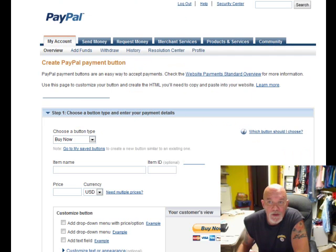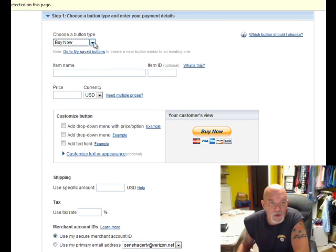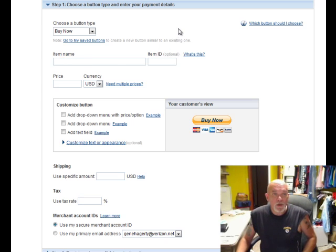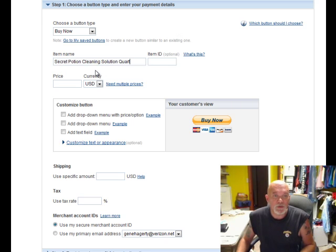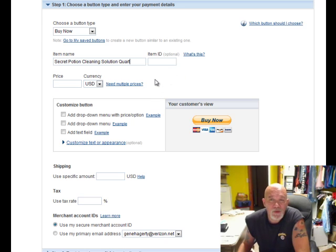Choose a button type — we want Buy Now. Here are all the different button options; let's select Buy Now. This particular item — this is where you put your product name. This is for a friend of mine: a secret potion cleaning solution, quart size container. Over here in the Item ID field, that's basically for tracking purposes. We don't need it for this item — I usually don't use it for single items. If you're doing multiple items like blue widget, green widget, yellow widget, you'd want to specify them here.